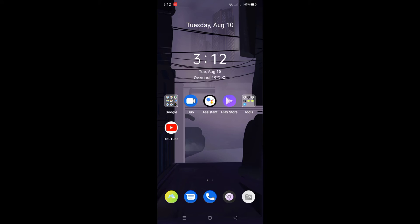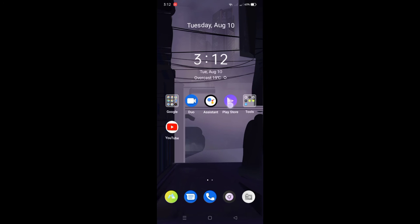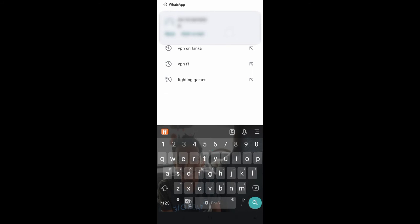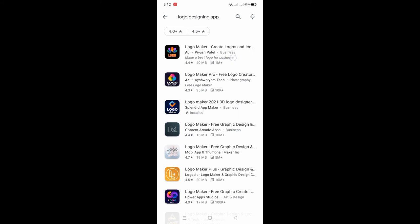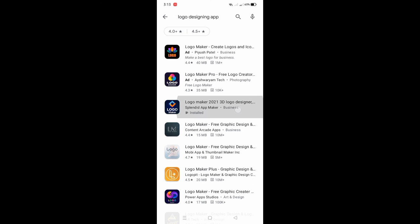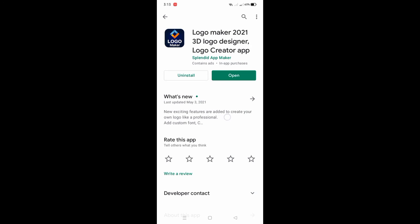There is a page in the Play Store and App Store. Here we are going to search by the logo and design app. Here we are going to install the app. We are going to open the app.